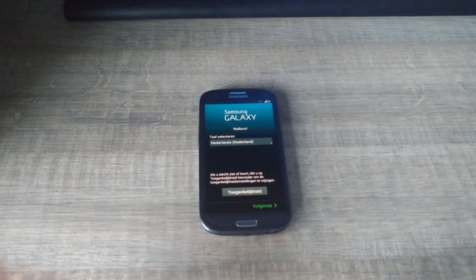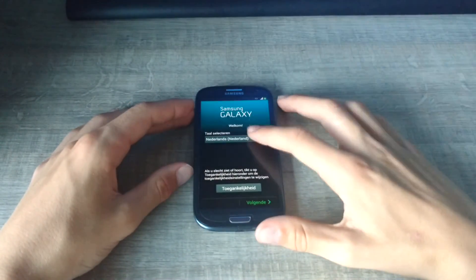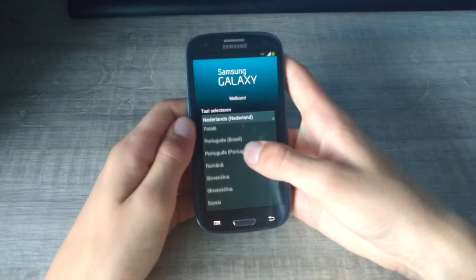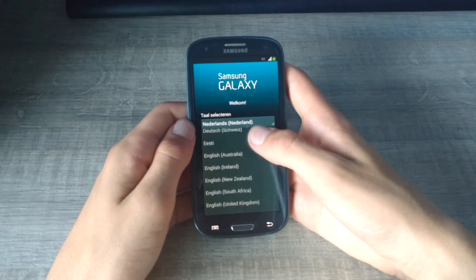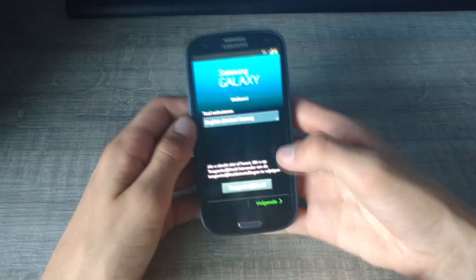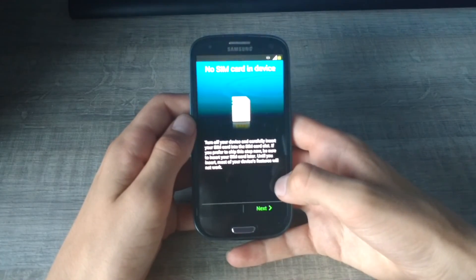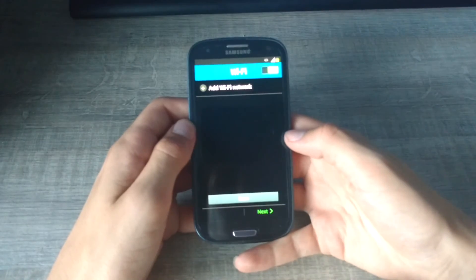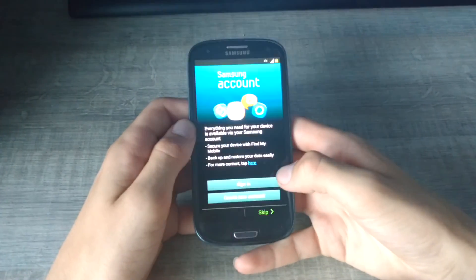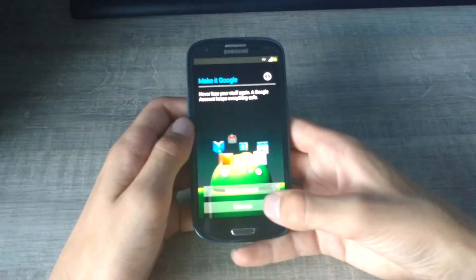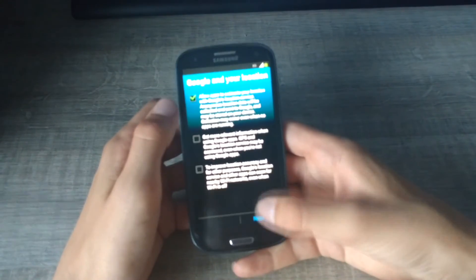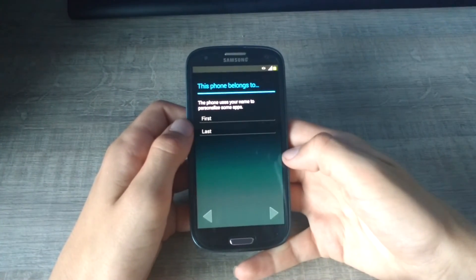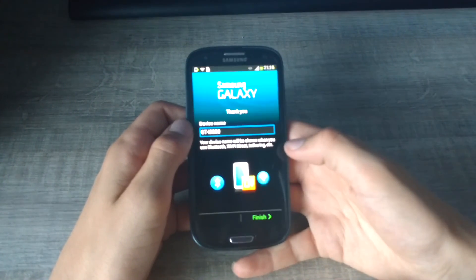There it is, it booted up and it is finally here. We're going to select English, English United States, next. Just going to set it up for you guys so you can see it's the original ROM. Skip this, skip, no, we just want to set it up now. Yeah, whatever. Skip again, yes, finish.